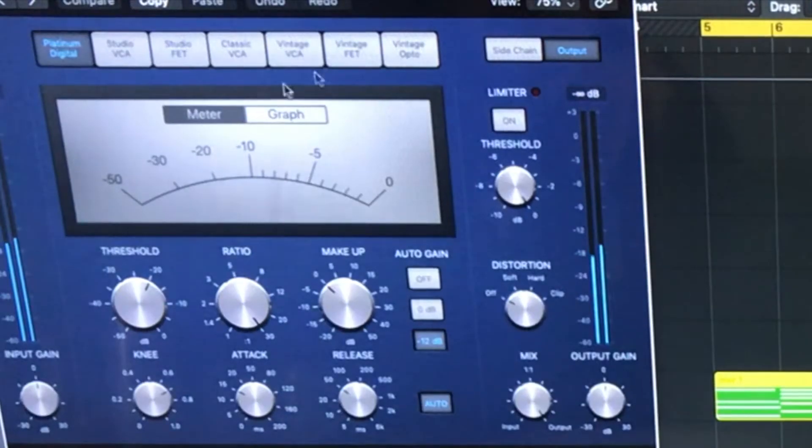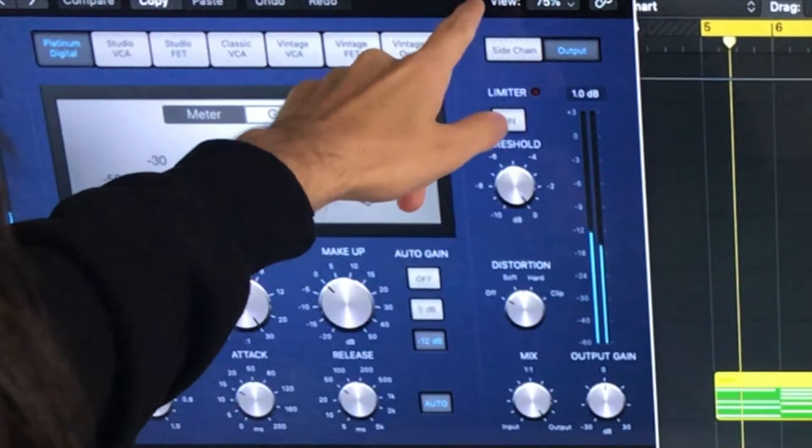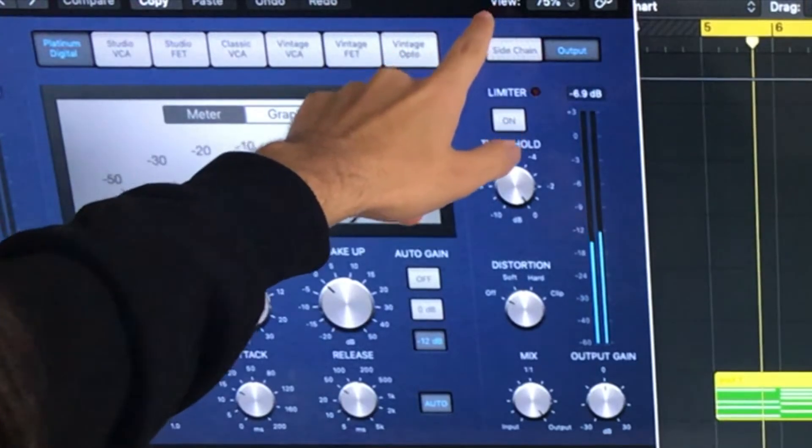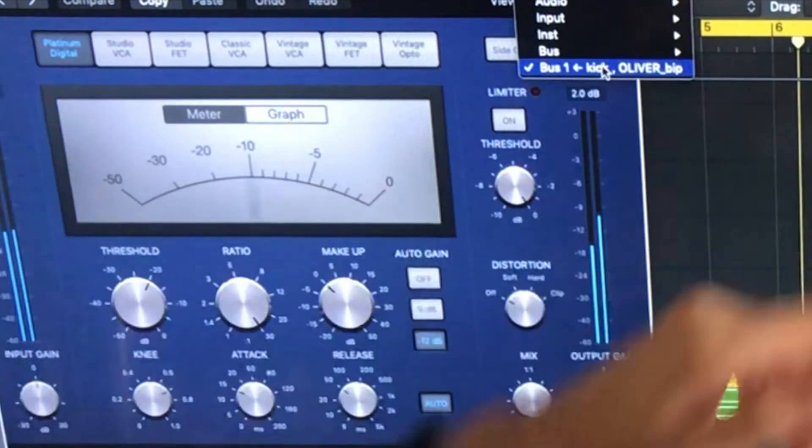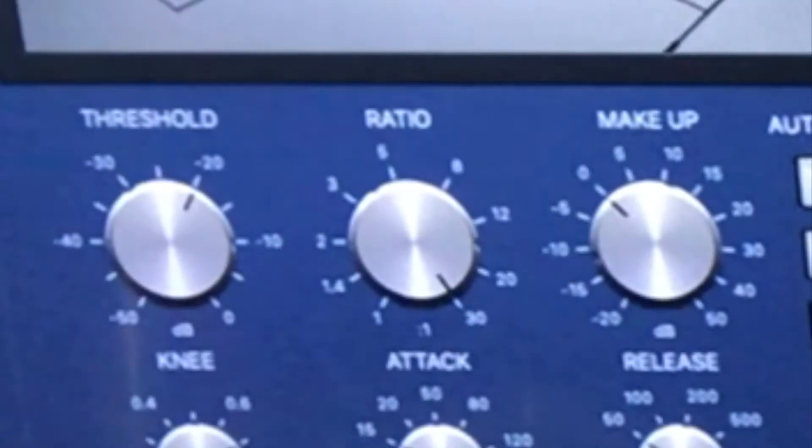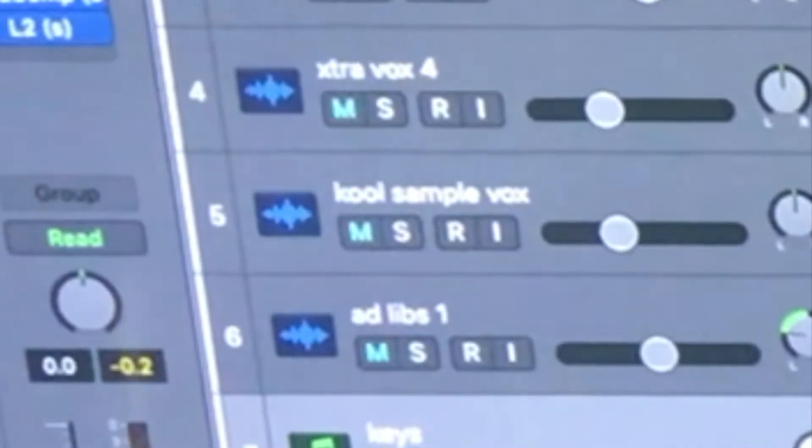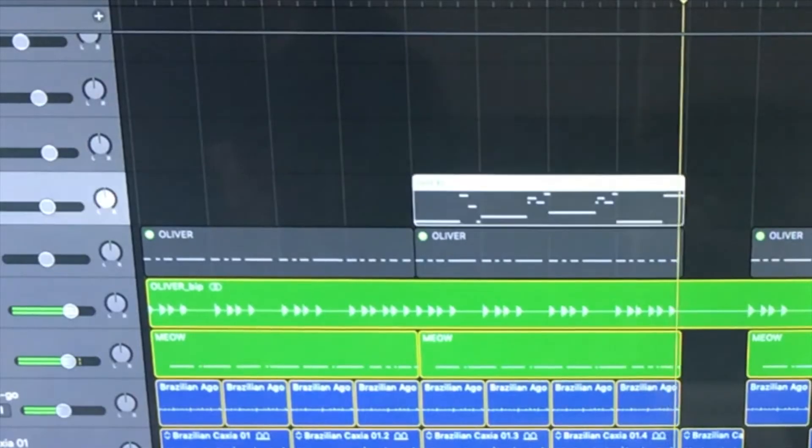I used the Logic Stock Side Chain to kick to kind of make it. And after that, I did bass.